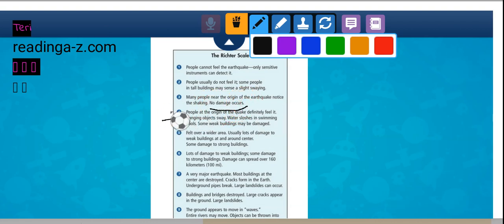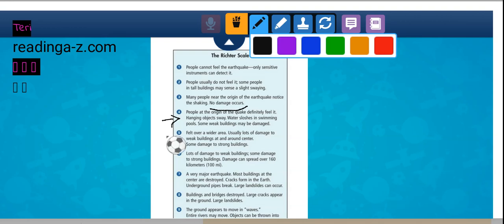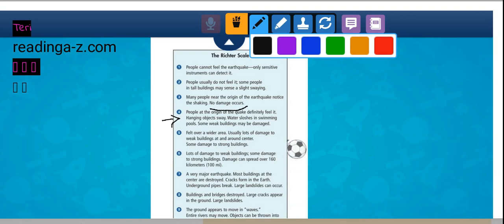Of 4, people at the site of the quake feel it. Hanging objects sway. Water sloshes in swimming pools. Some buildings that are weak may be damaged. A 5 is felt over a large area. Usually lots of damage to weak buildings. Some damage to strong buildings.